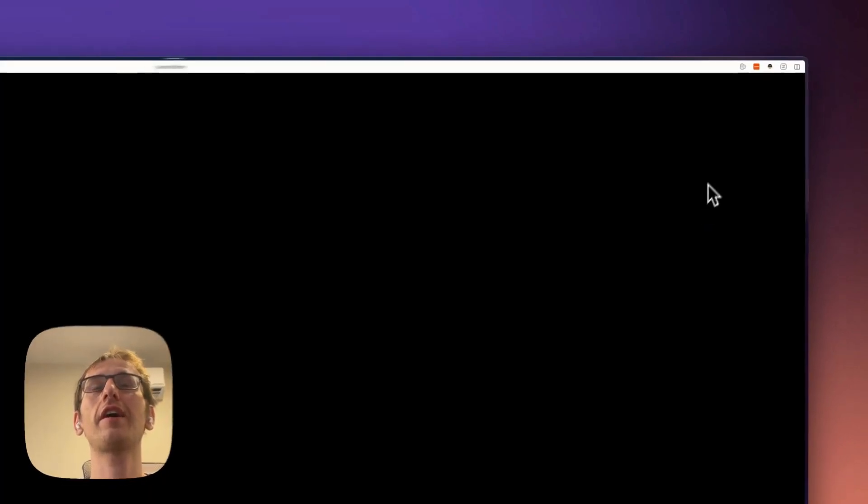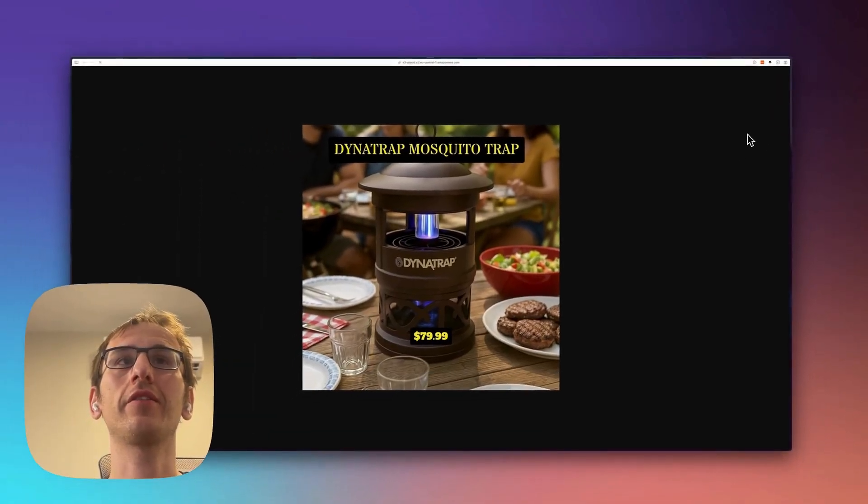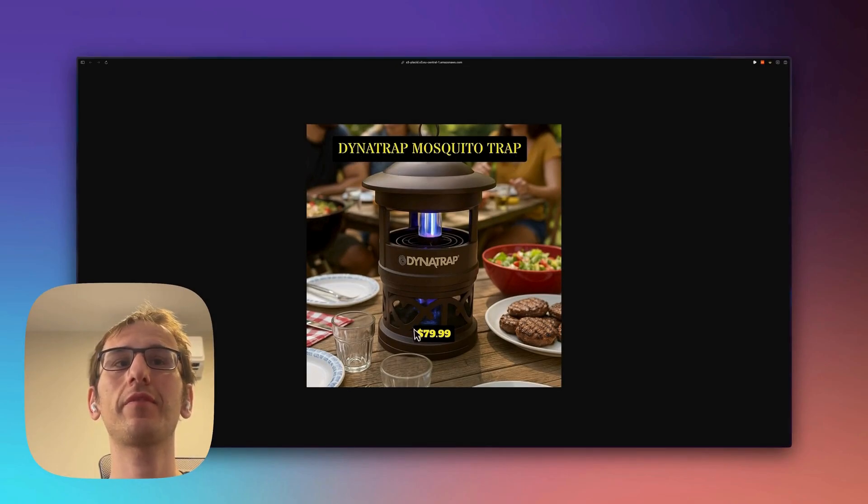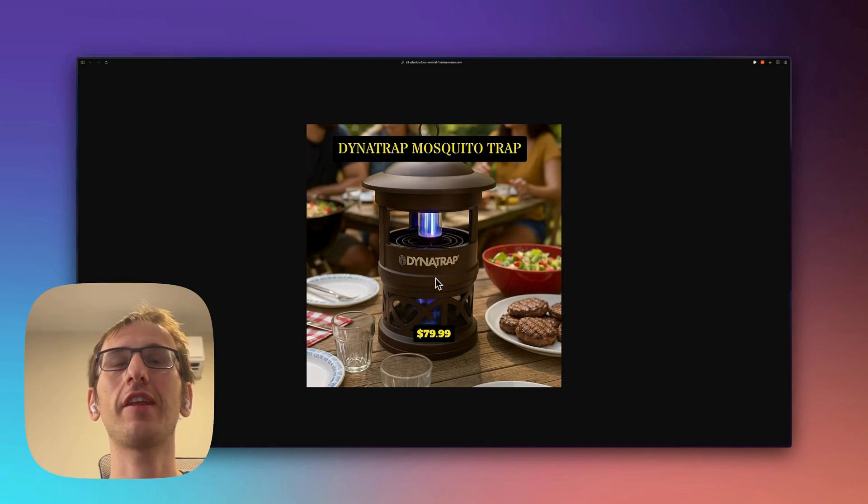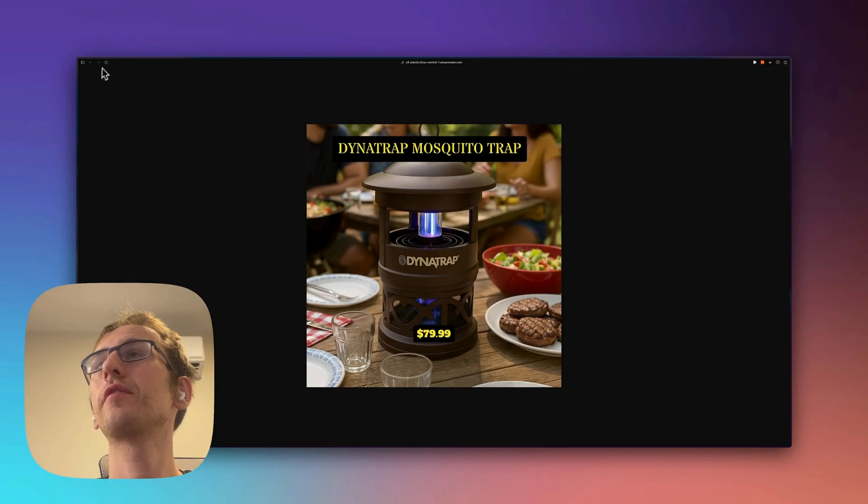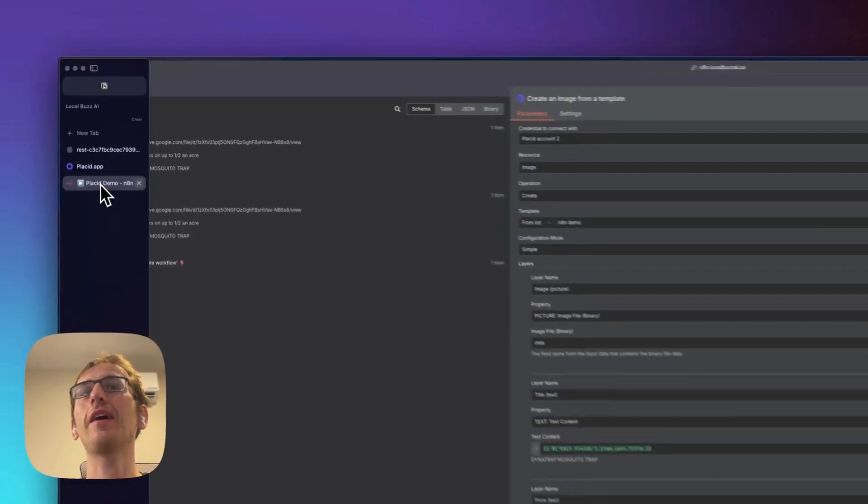To a new tab and you'll see we got the Dino Trap Mosquito Trap, $79.99, and then that's the image that I had from the Google Drive. Okay, so if you want to try Placid, there's going to be a link in the description below.